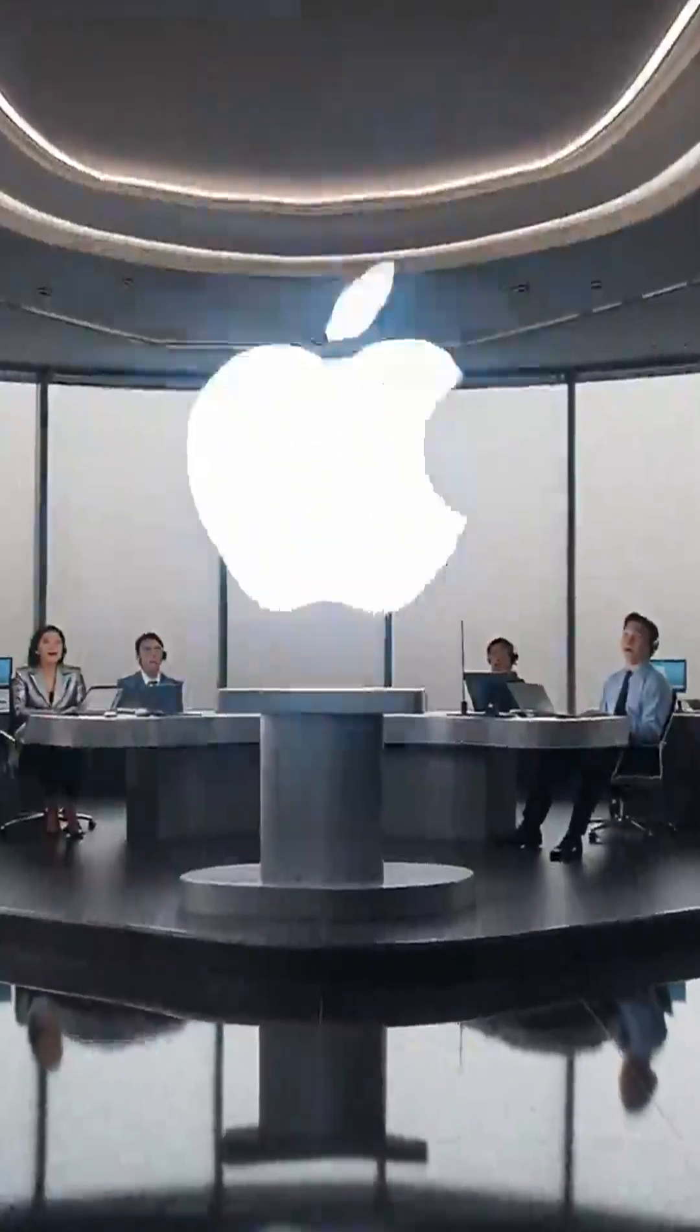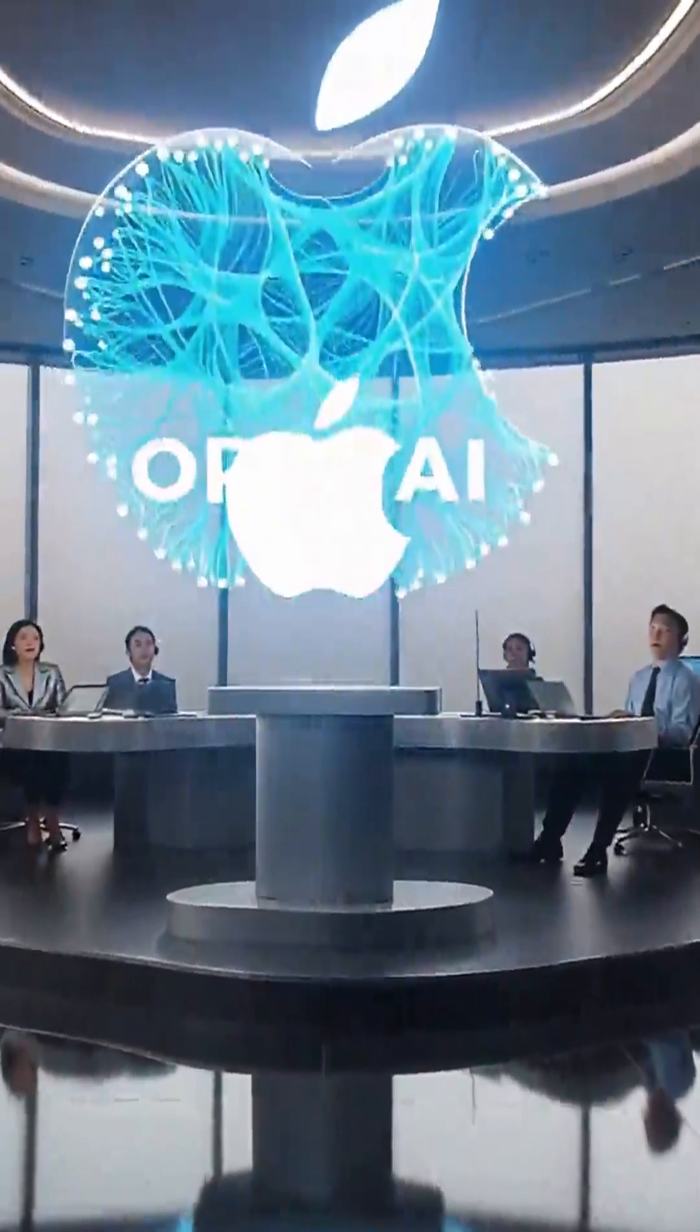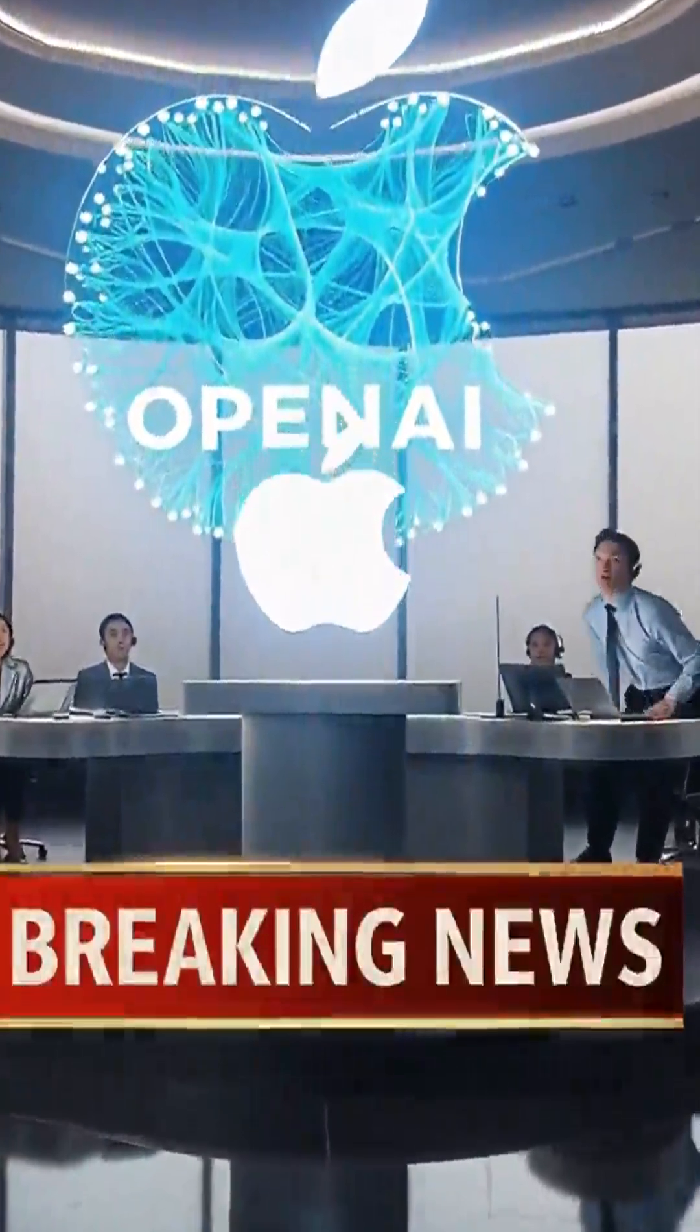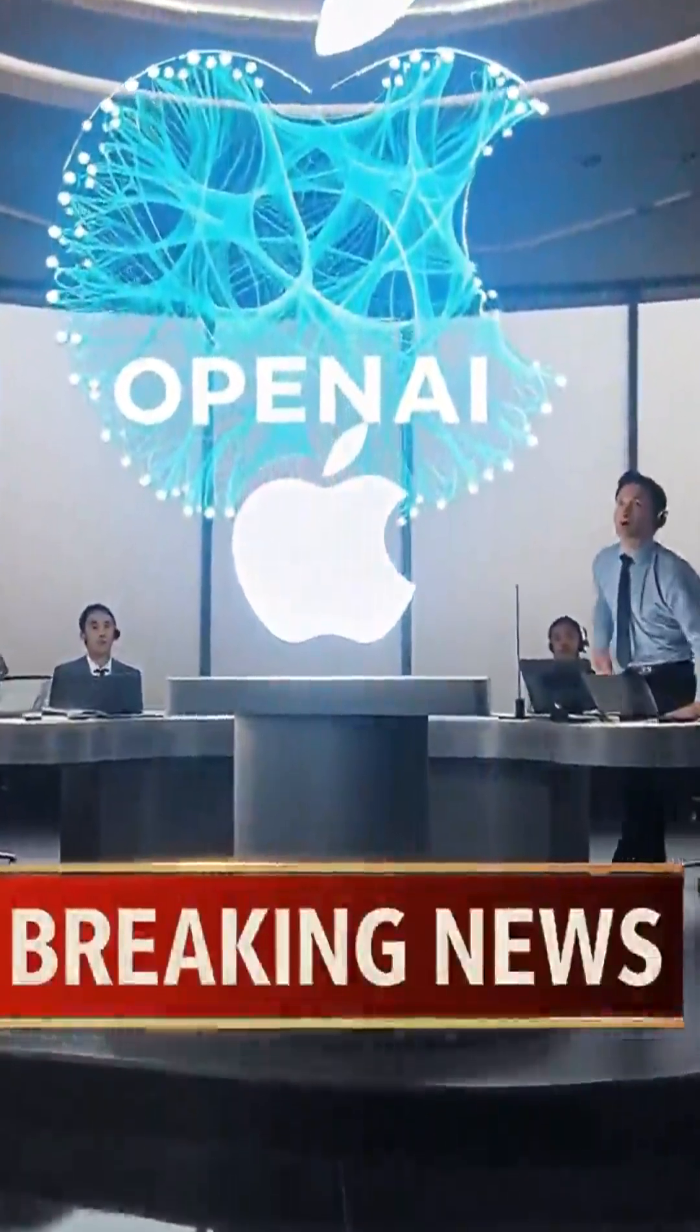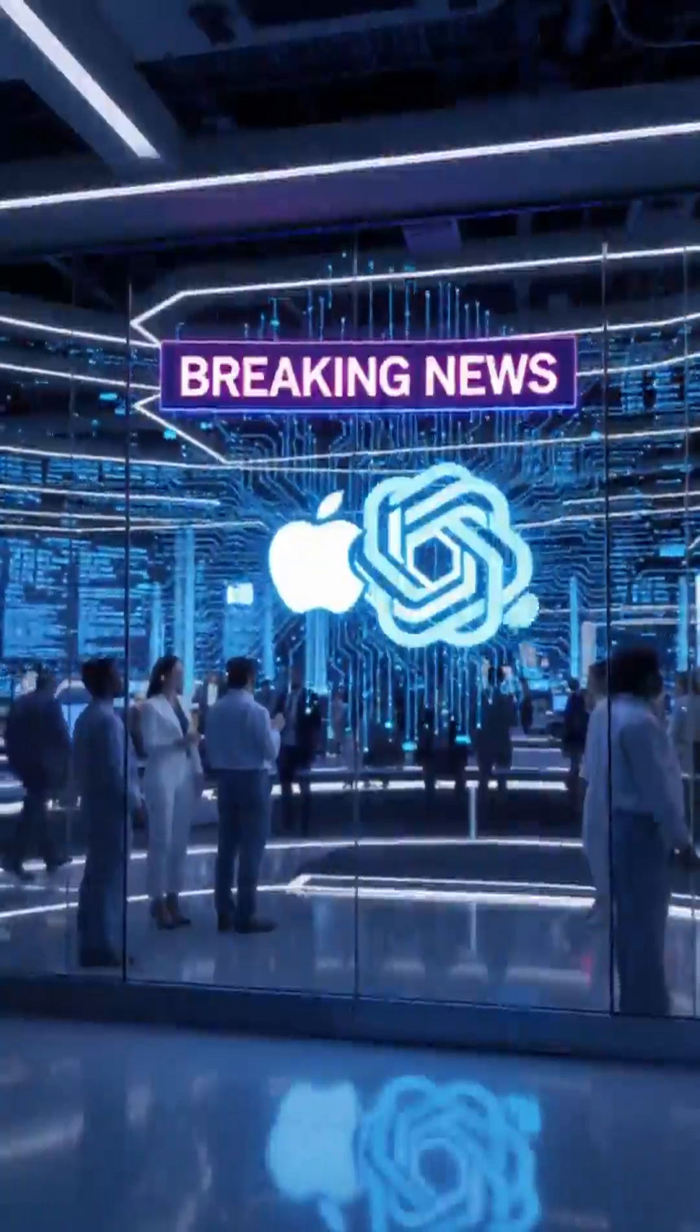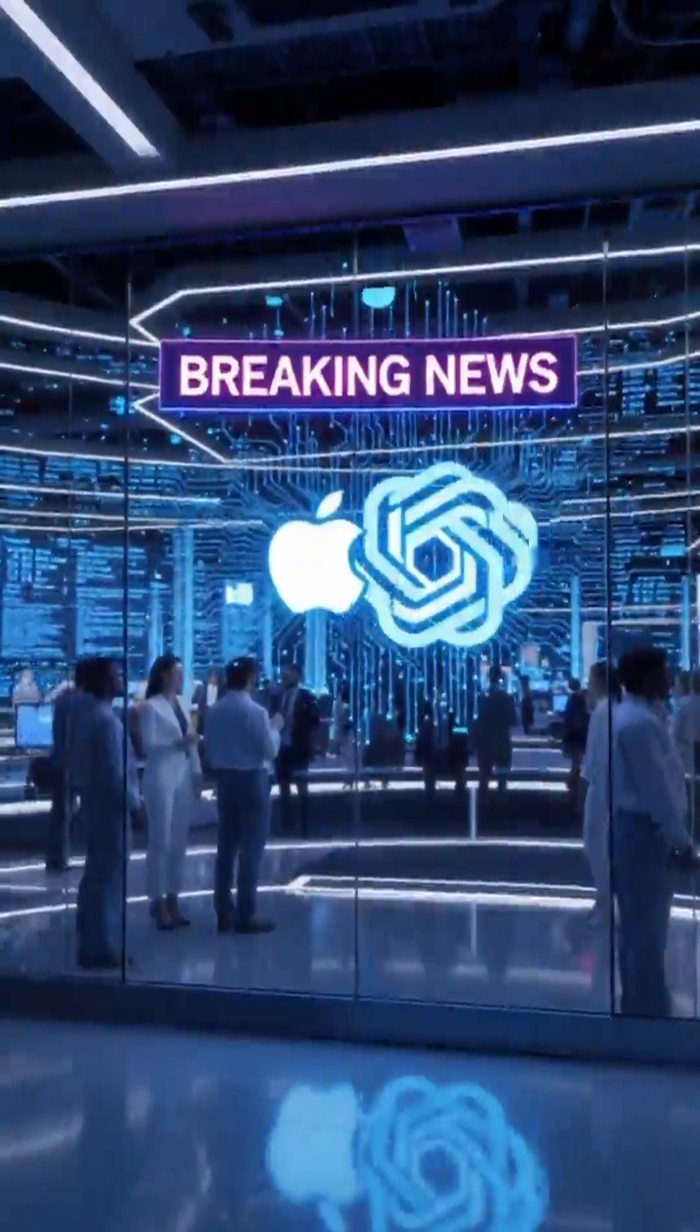Breaking news! OpenAI has just acquired a Mac-focused AI startup called Software Applications Incorporated, the creators of Sky, a revolutionary interface that lets your computer understand you like never before.